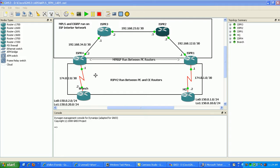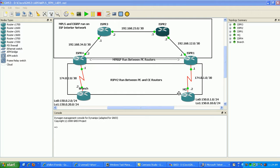As you can see here, the provider edge routers would be ISP router 4 and ISP router 1. The customer edge routers are the headquarters and the branch router.